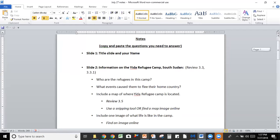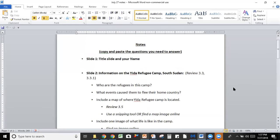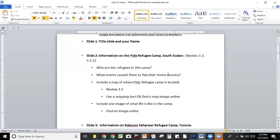On my screen you should see a Word document that says Notes. What you should do is copy and paste the questions you need to answer from your assignment onto a Word document. I've already done that here — I went to the class, took the assignment instructions, and copied and pasted them. That way, as I look for answers, I can type things at the same time. I don't need to type up slide one — title slide and your name — once we create the presentation we'll do that. So we'll move on to slide two: you need information on the Yida refugee camp in South Sudan.